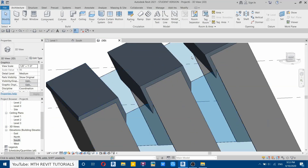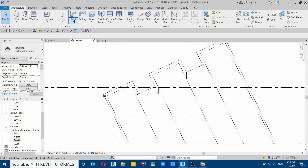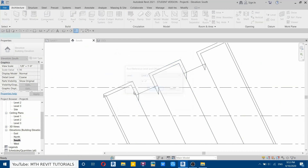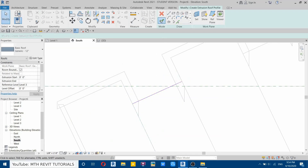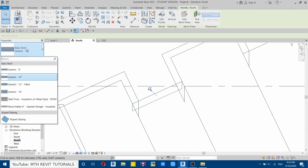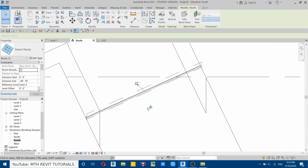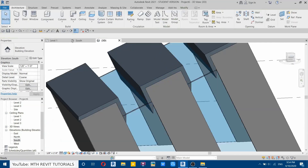Now let's create the glass on this side. We're also going to use roof for that — select roof by extrusion again, set the work plane, click OK, and draw a line here. Click finish. From the dropdown select slope glazing, then use the grips to adjust the glazing. Now we can copy this and paste it here. Let's see that in 3D.